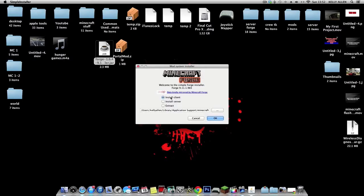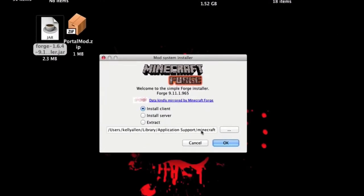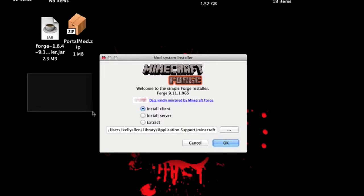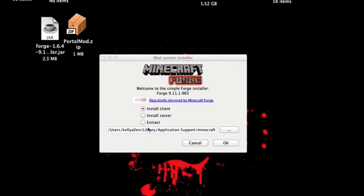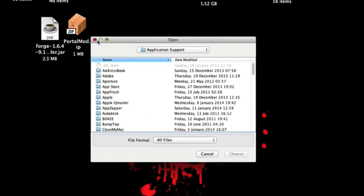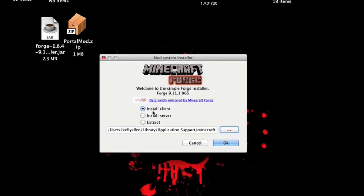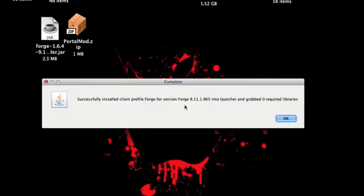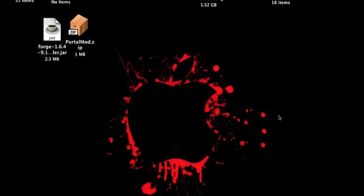Wait a second. Make sure this is clicked wherever your Minecraft folder is. So if it's on the desktop, you need to click this and go and find it. But then just click Install Client and press OK.